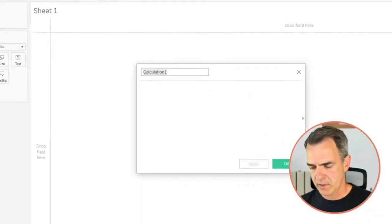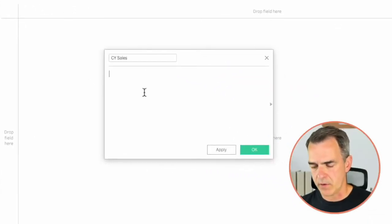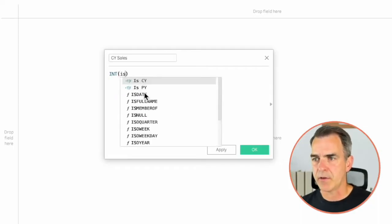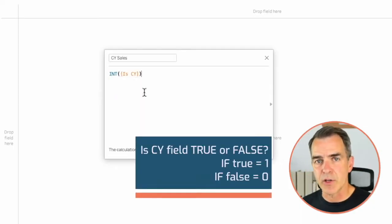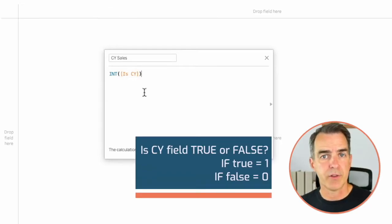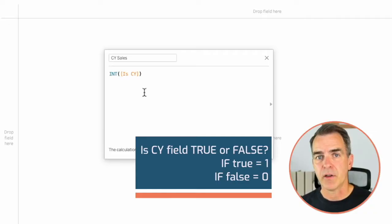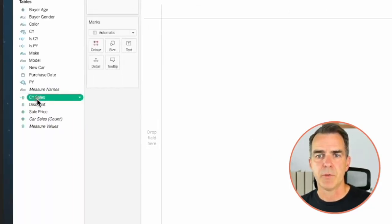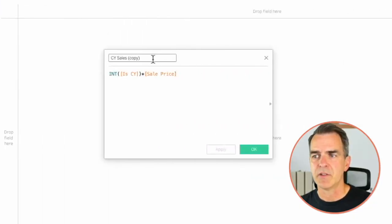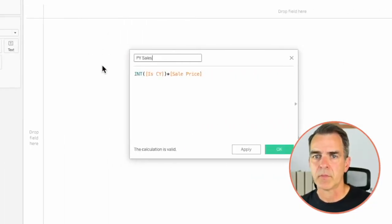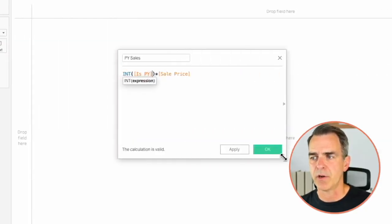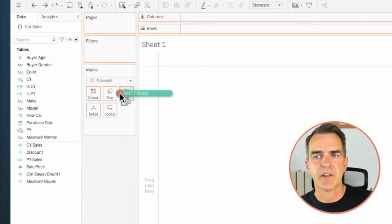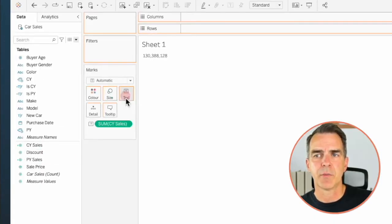Now we want to calculate our sales for the current year. Create a new calculated field and I'm going to call it Current Year Sales. In here I'm going to convert my Is Current Year into an integer. The Is Current Year field is returning a true or a false — we're either in the current year or we're not. Turning my boolean into an integer changes true to a one, and I'm going to multiply that by sales. Click on OK. Duplicate that calculation. Edit the copy and let's call this one Prior Year Sales. All I need to do is replace Is Current Year with Is Prior Year. Click on OK. And now I get a single number for current year sales and a single number for prior year sales.